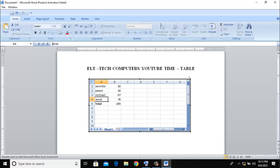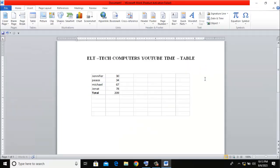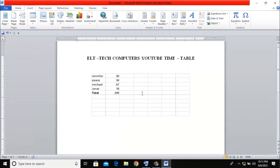So this shows that you can import Excel spreadsheets into Microsoft Word and still do your normal Excel calculations in Microsoft Word. So thank you for watching, and please don't forget to hit the subscribe button.